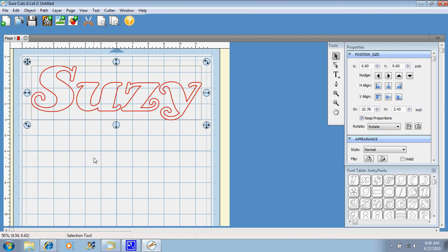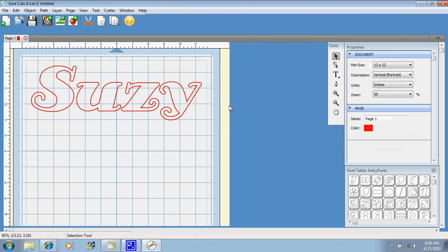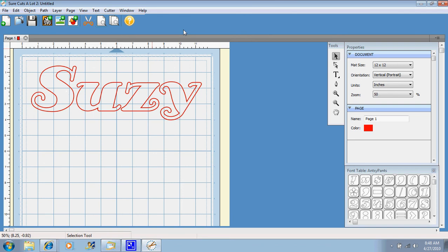And that's pretty much all there is to getting font on your Cricut mat. Then once you're ready to cut, you would just come up here and hit the scissors and it would cut on your Cricut. That simple.